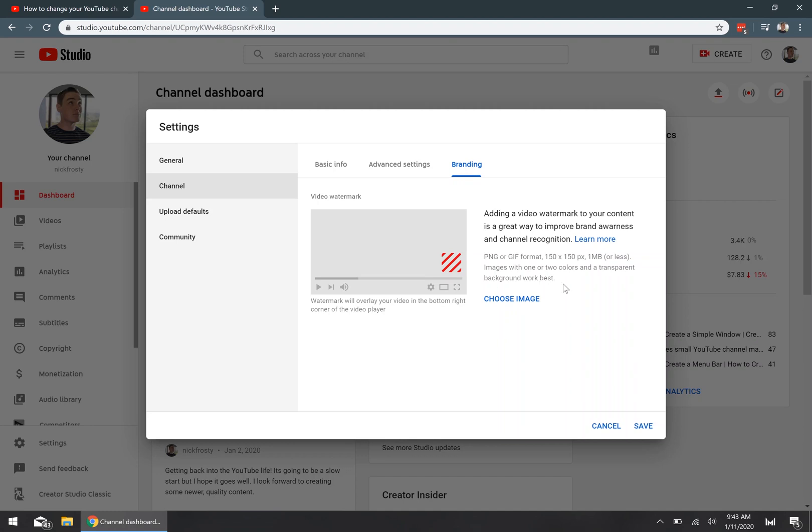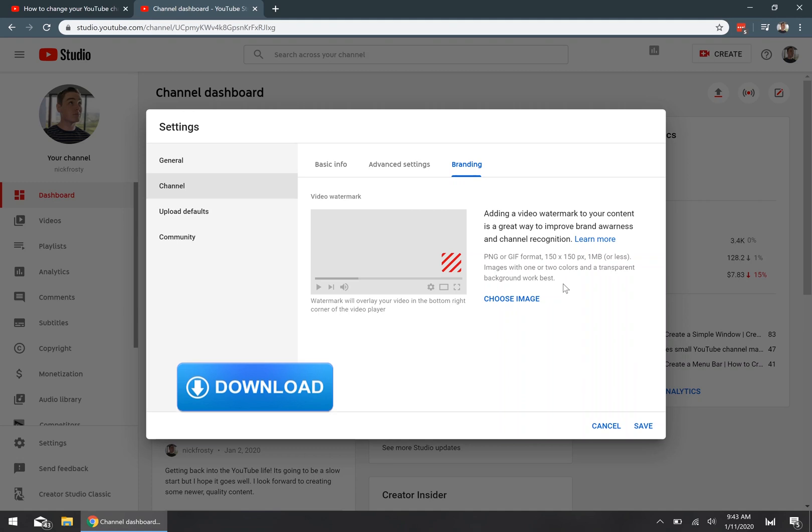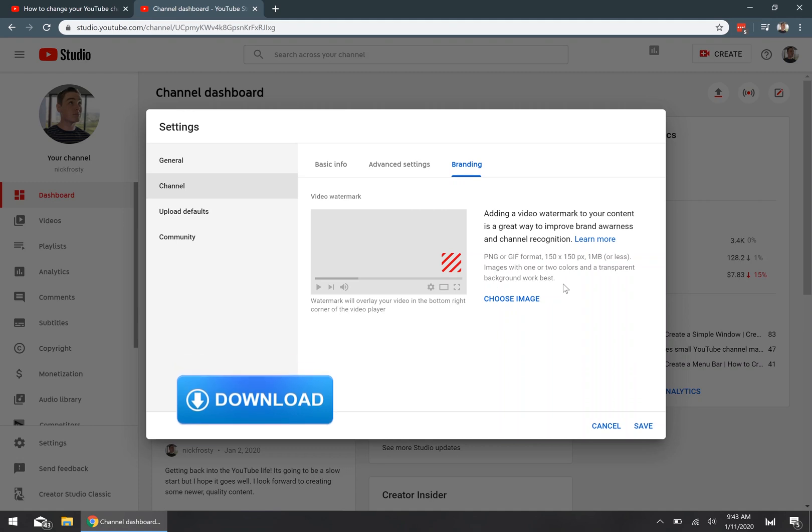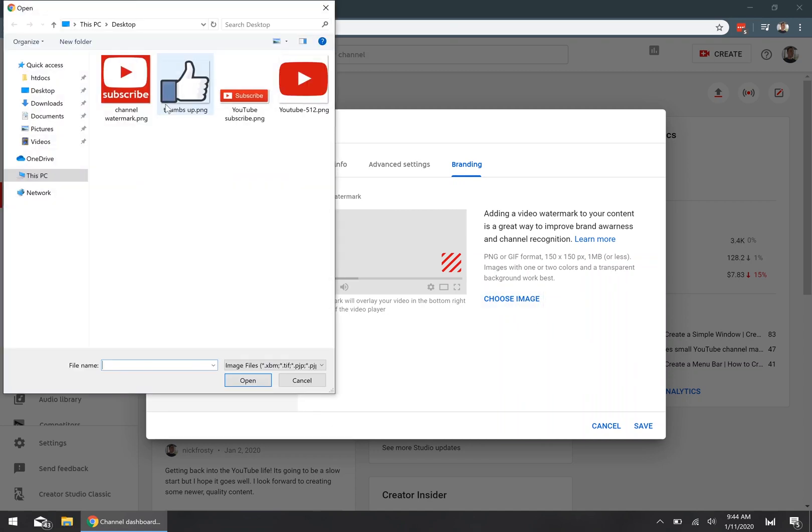Now, if you're not exactly sure what image that you want to use, maybe you don't want to use your channel profile picture itself, then there'll be a link in the description for a YouTube image pack. It'll have a couple of different options that you are more than welcome to use. Now, you want to click on the choose image link, and you want to browse to where you have your image saved on your computer.